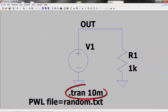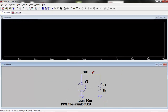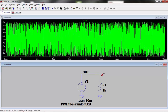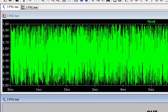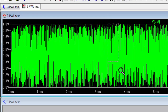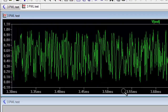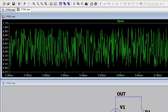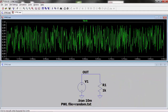I set the transient analysis to 10 milliseconds and ran the simulation. We can see that we have a random output changing every microsecond with an amplitude of 1 volt. So now we can see that the voltage source can bring much more functionality to your LTSpice circuit than just AC and DC stimulation.